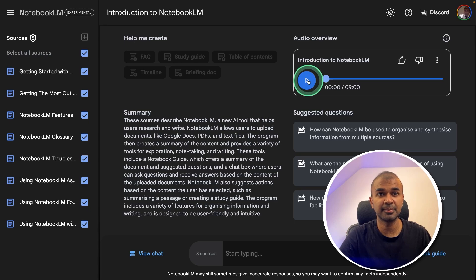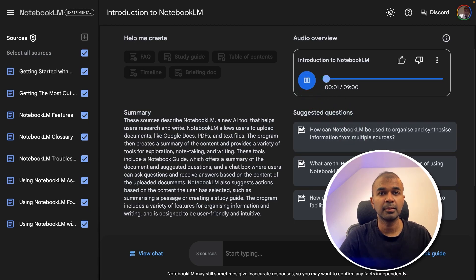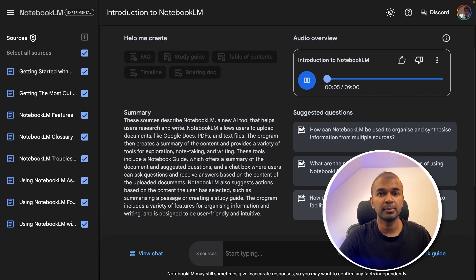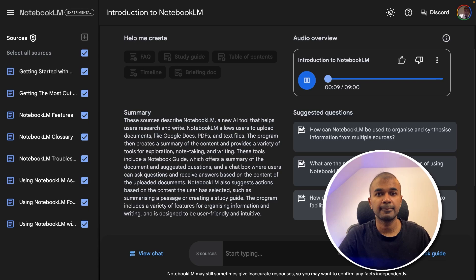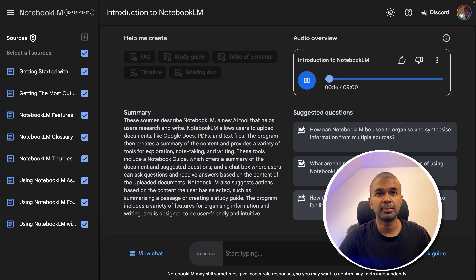Let's listen to this. Do you ever feel like you're just drowning in information? Oh, tell me about it. We're talking research papers, articles, like even a whole shelf of books on one topic. Right. And you just need to get a handle on it all. It's a struggle. Yeah, and there's got to be a better way. Oh, there definitely is. Well, that's what we're diving into today.